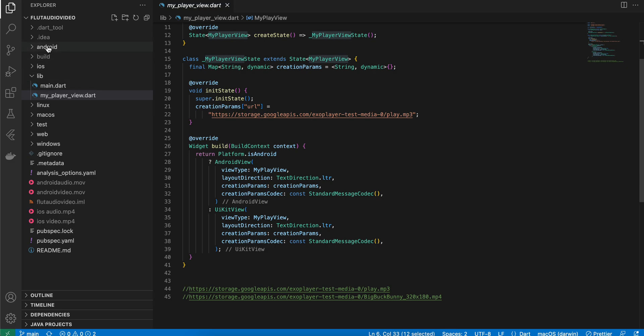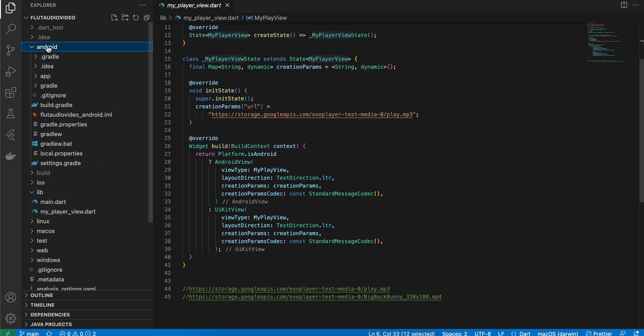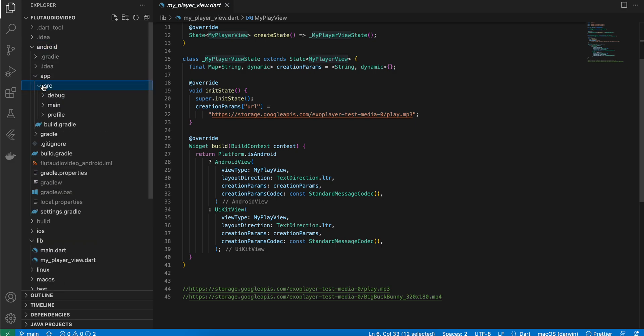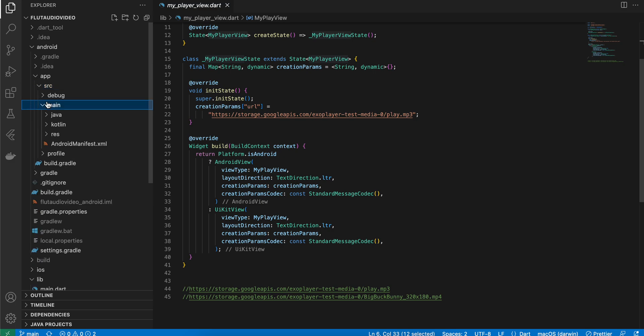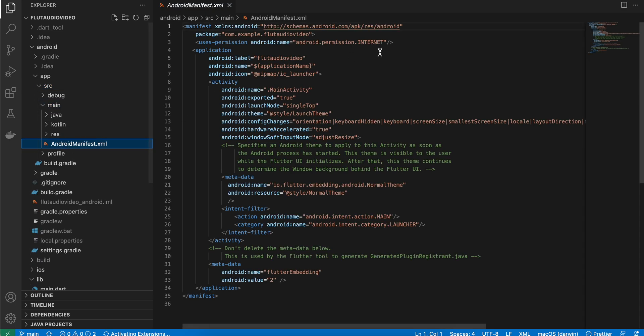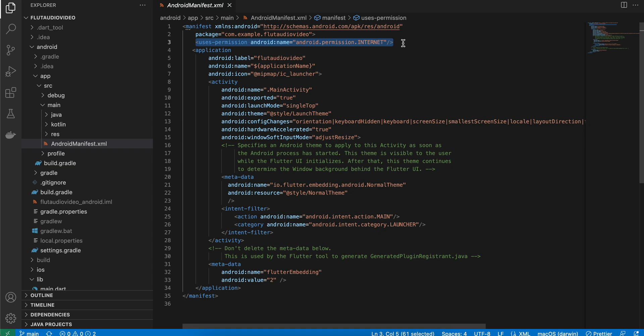Next, we will go to our Android code. Go to app > src > main, go to AndroidManifest.xml and add this internet permission because we want to load MP3 and MP4 files from URL.